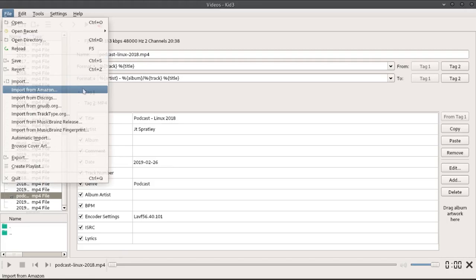Once you're done, save your work. You can also import info from online music databases like MusicBrainz.